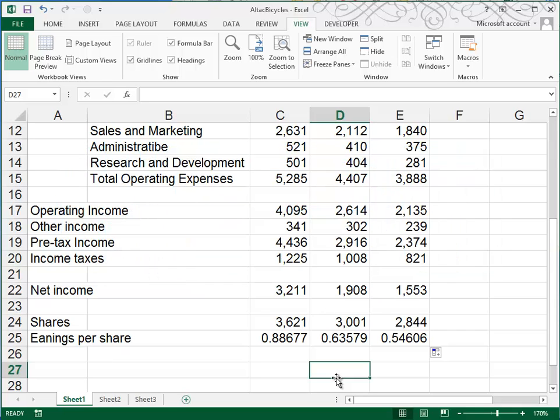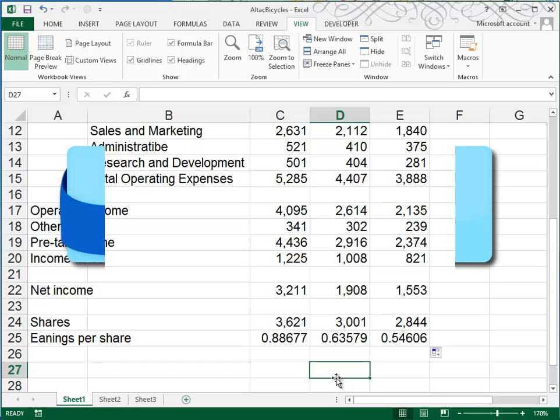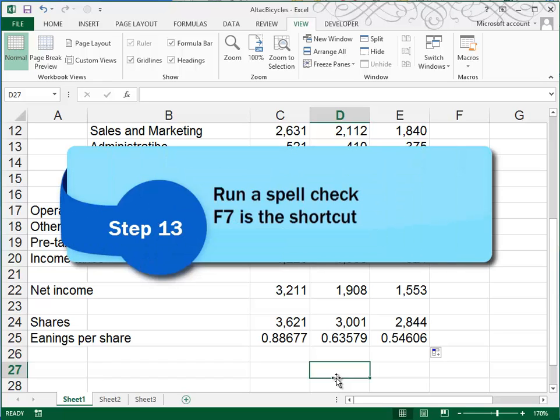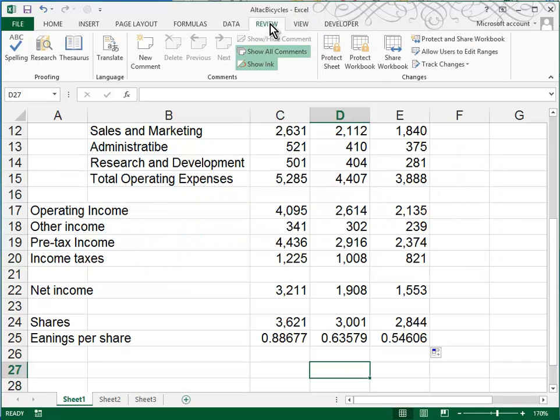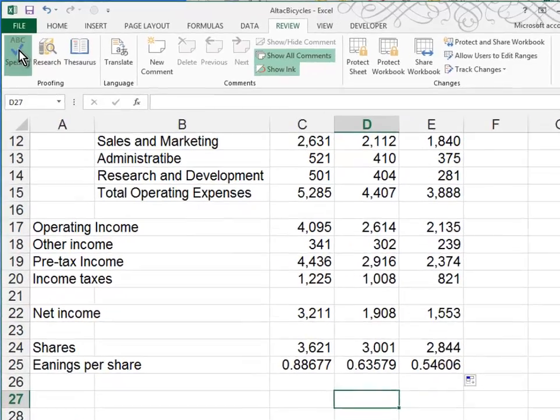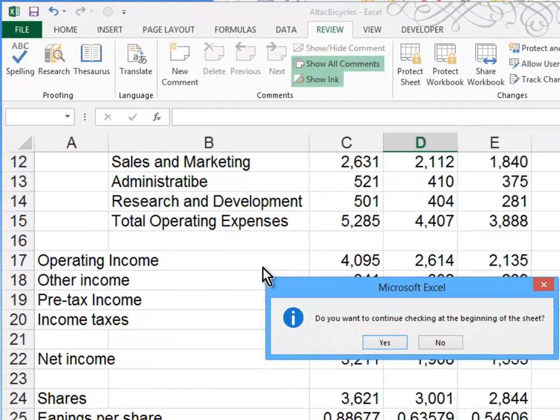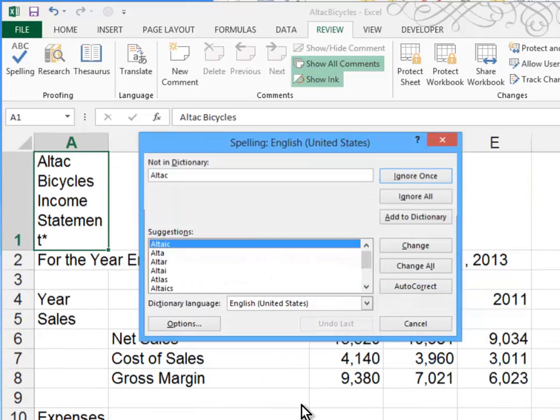I'm now on step 13, and it asked me to use the spell checker to correct any misspellings. So let's go up to review. The review tab is where we would review our document just before we printed it. So that's the place to find spelling. It asks us, since my cursor is at the bottom, do you want to continue checking from the beginning? And yes, I do.